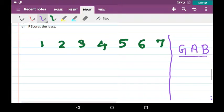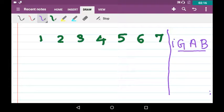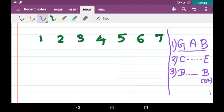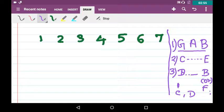Each time, either C scores the highest and E gets the least — whenever C scores the highest, E gets the least — or D scores the highest and B or F scores the least. So we conclude: the first rank will be either C or D, and the last rank will be E, B, or F.